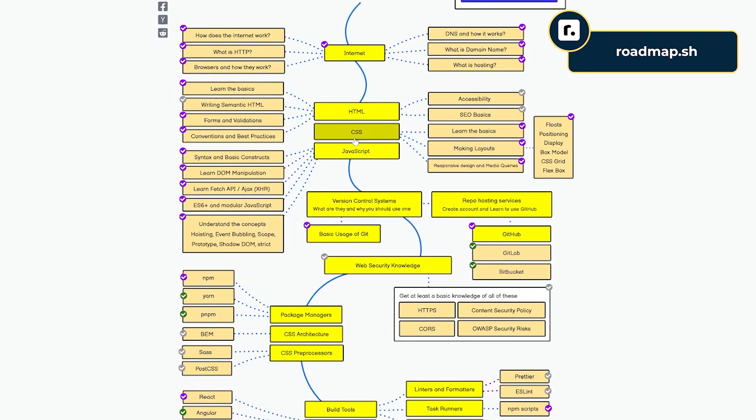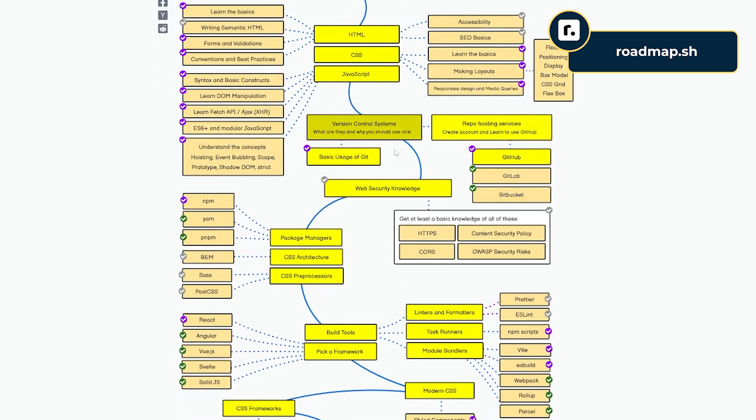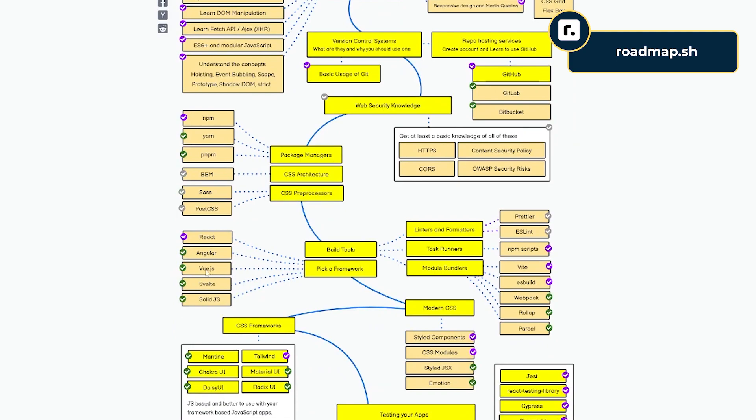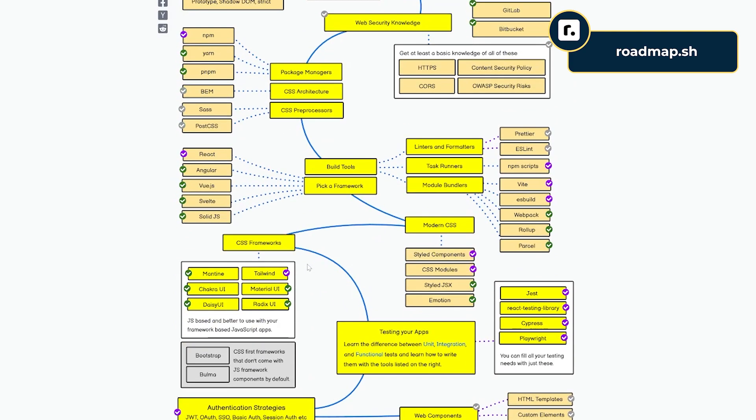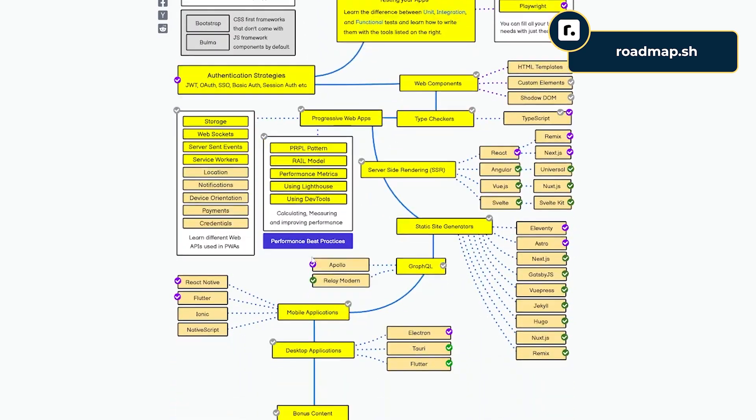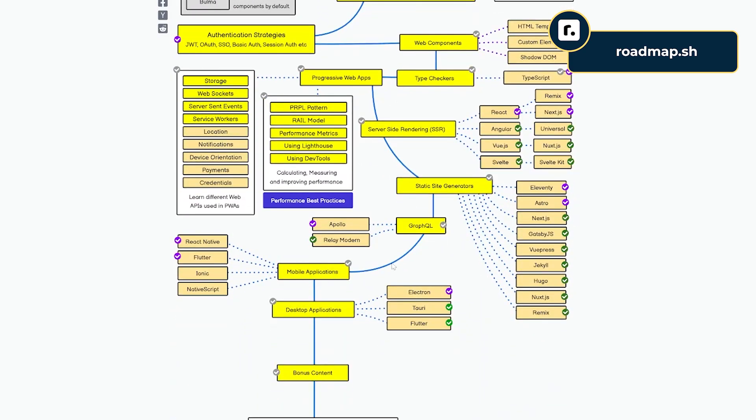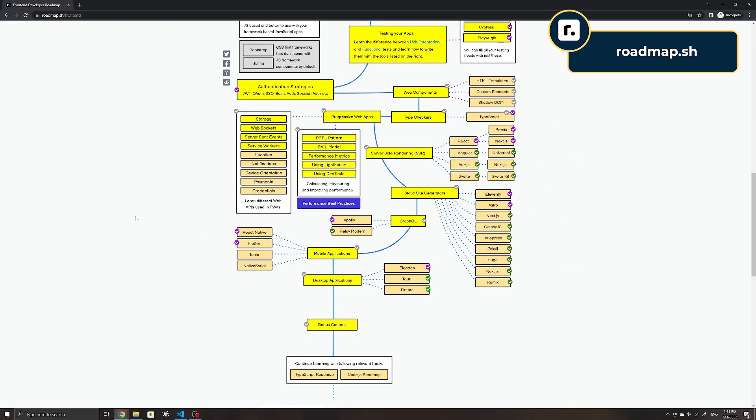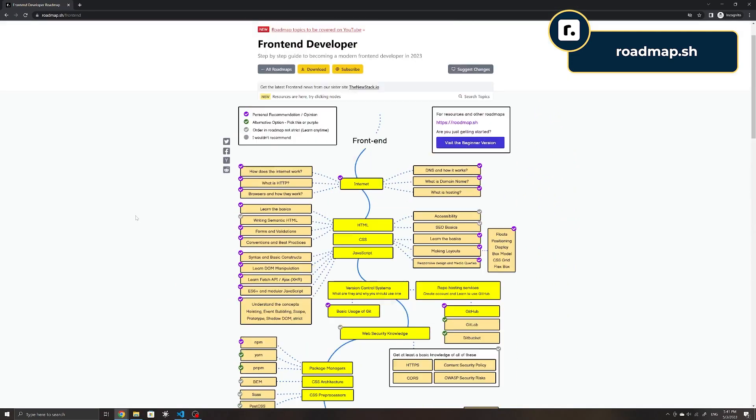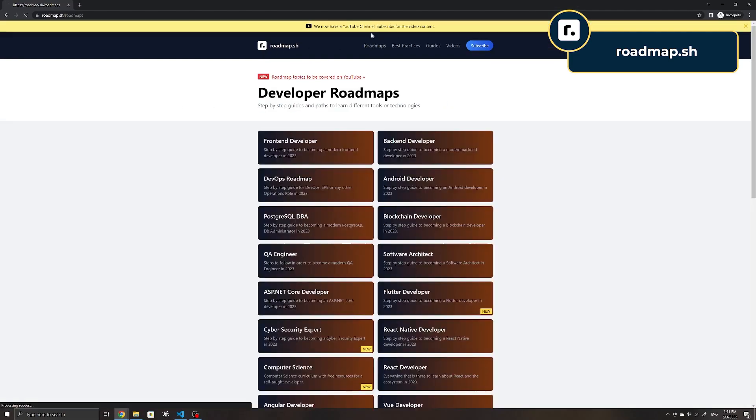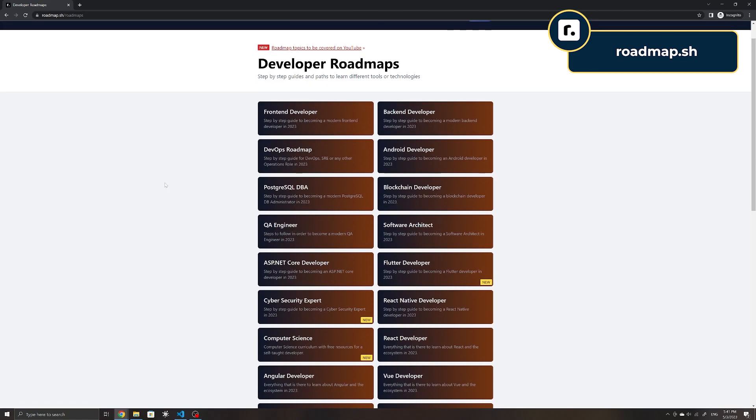It outlines everything starting with how the internet works, JavaScript, to web security, frameworks, and much more. This site also includes other developer roadmaps, such as for backend development, or for more specific skills such as React, if you intend on specializing.